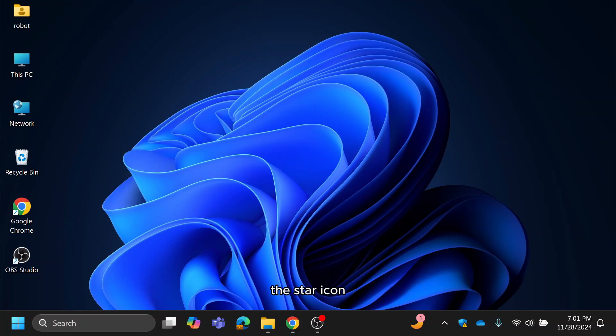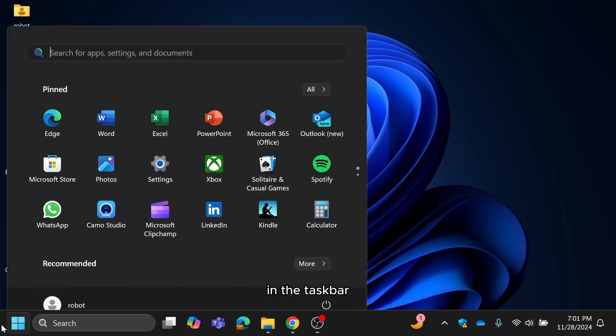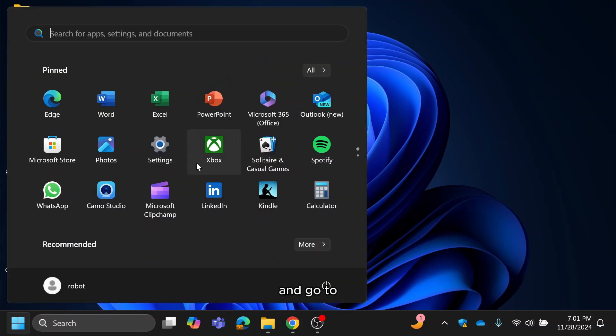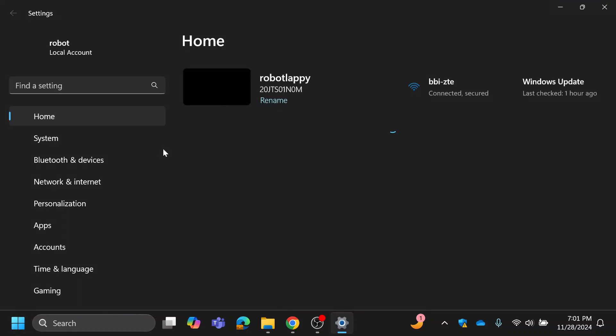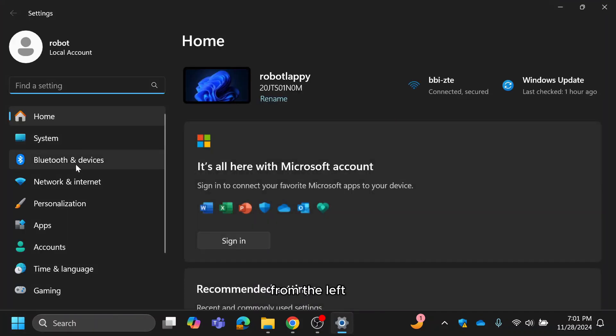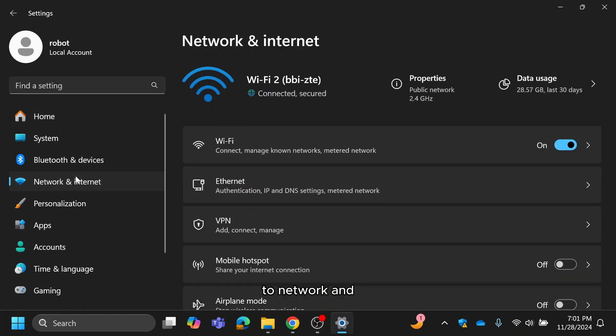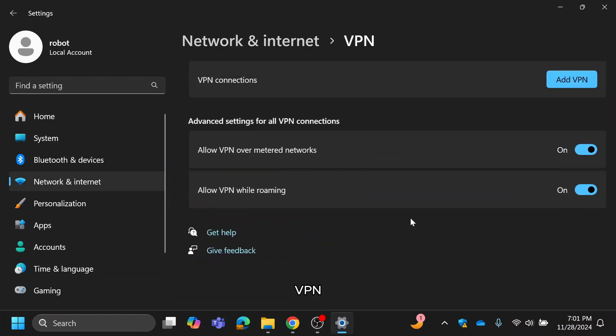First, click on the start icon in the taskbar and go to settings. From the left-hand menu, go to network and internet, then click on VPN.